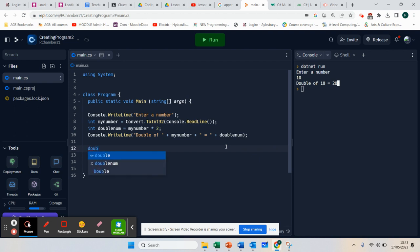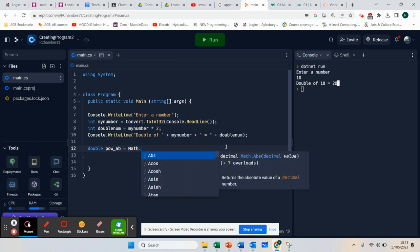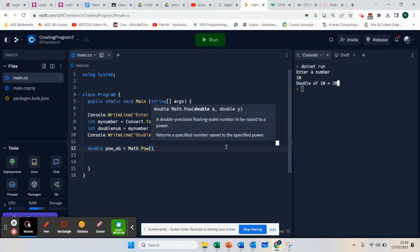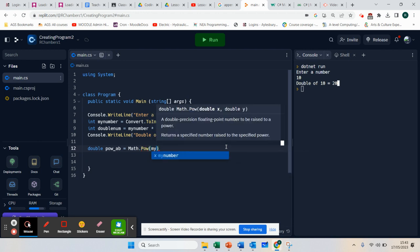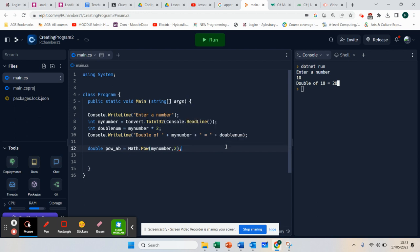I'm going to say double, and create a new variable called 'power of', and we're going to say equals math.pow, using my number, and I want to know the power of 2.